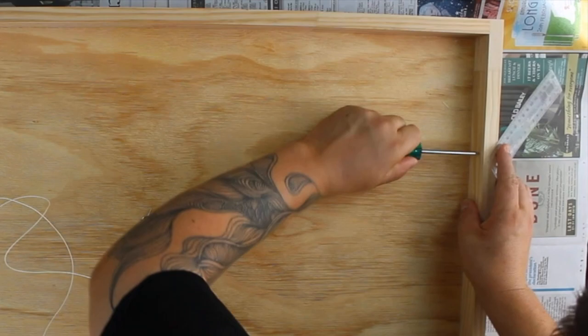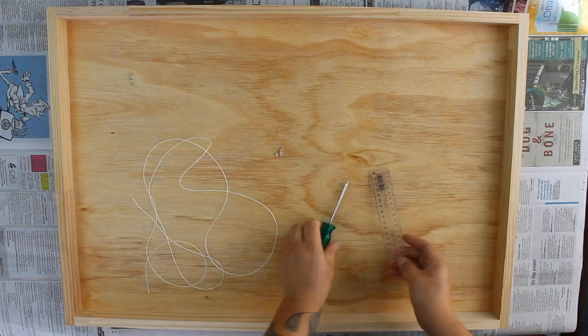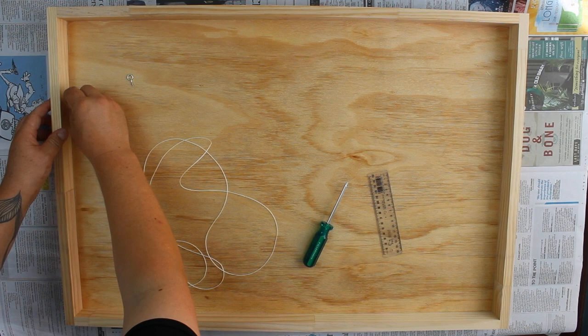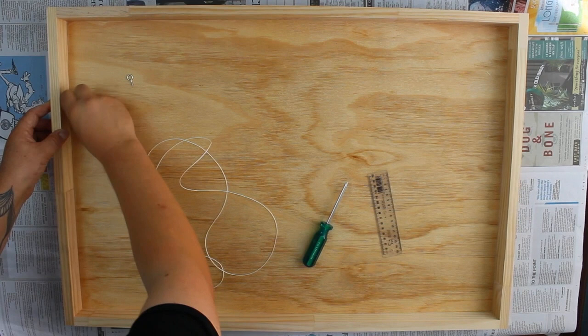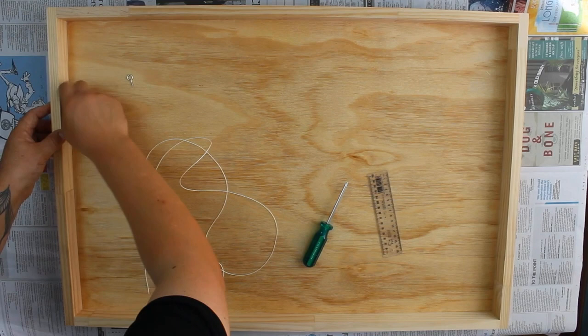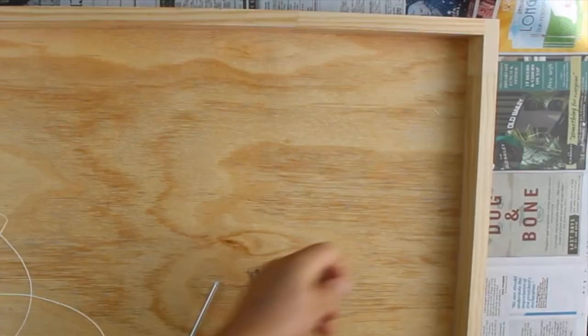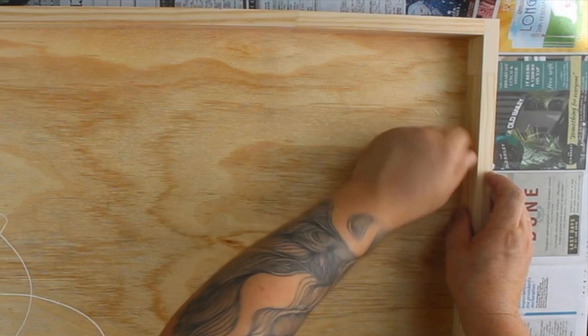So, there's no kind of right height to do it at. You just don't want it to be too close to the top, otherwise the string, if there's a little bit of tension in it, will hit the top of the painting here. So, these are just self-taping—just screw them in with your fingers on both sides, like so.